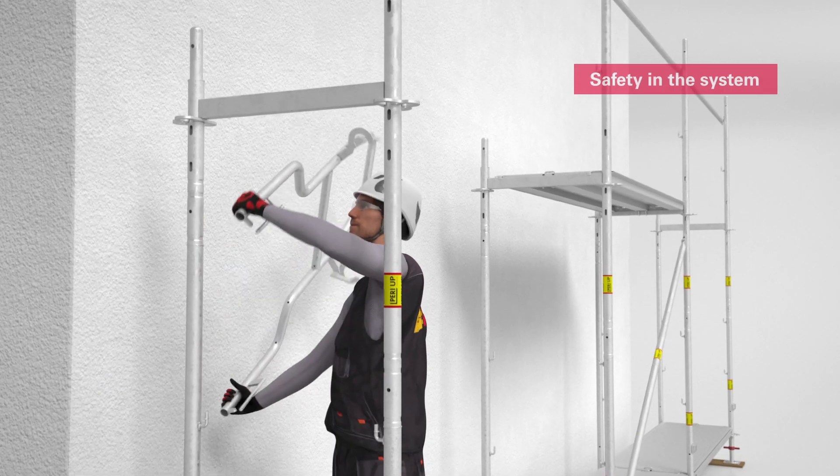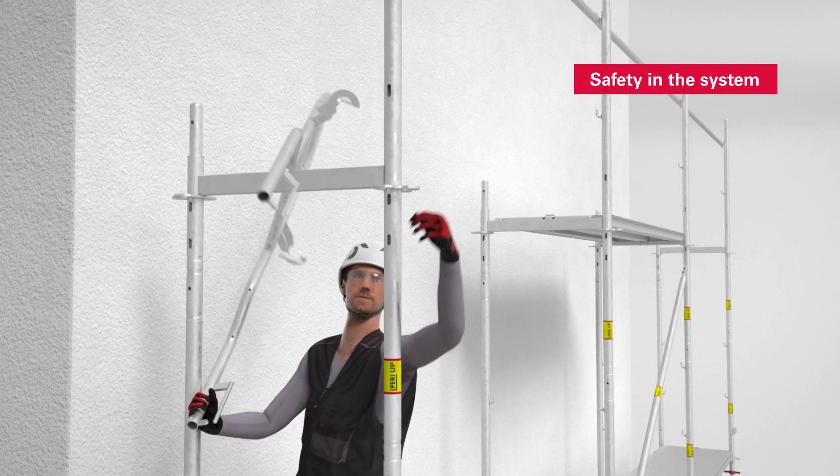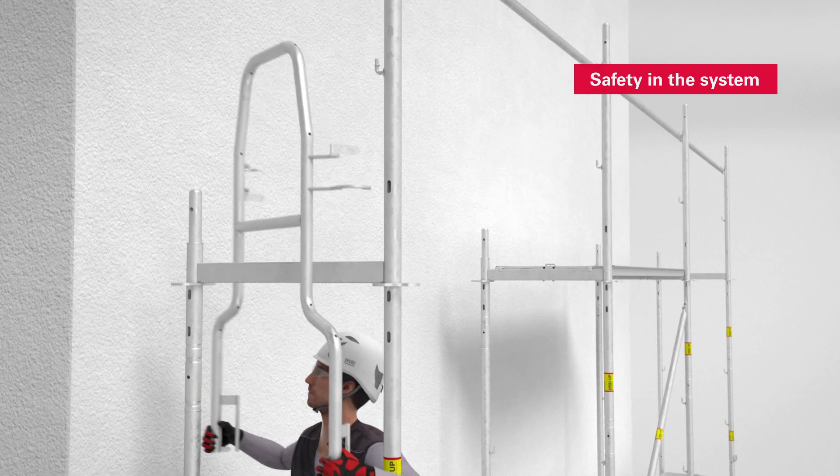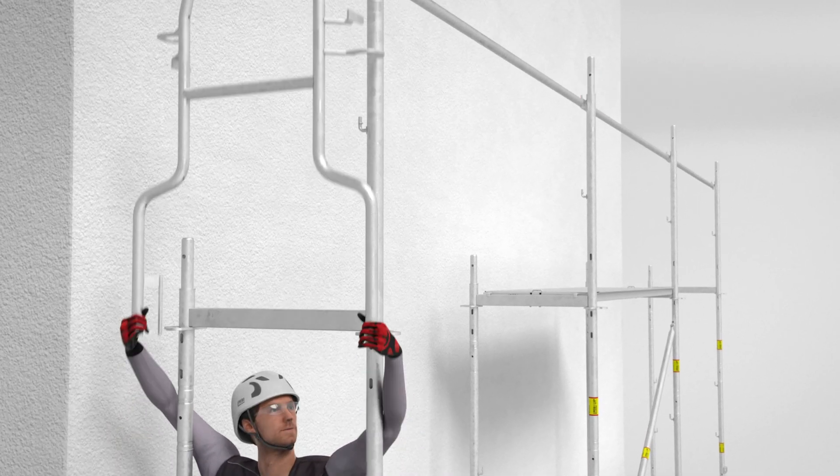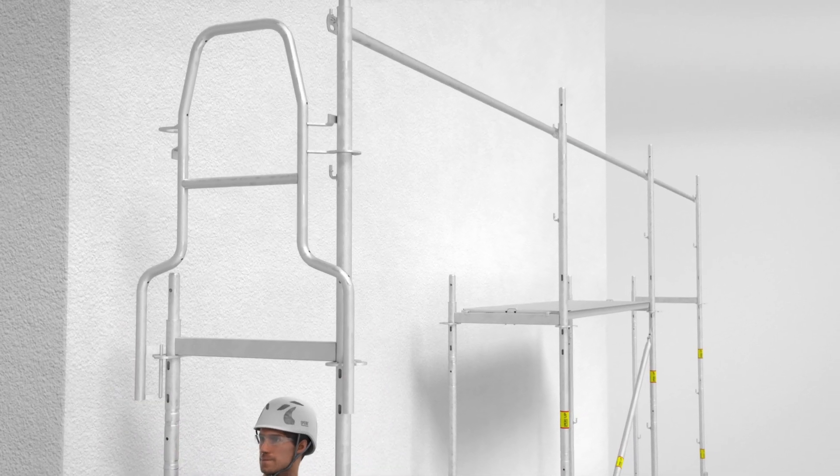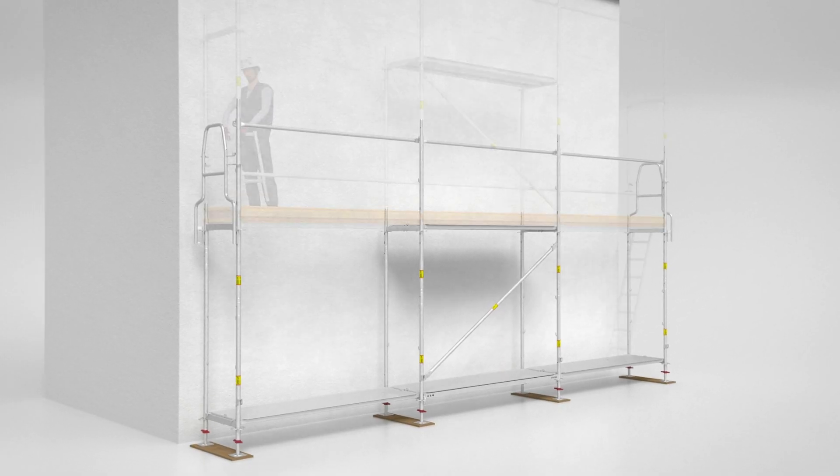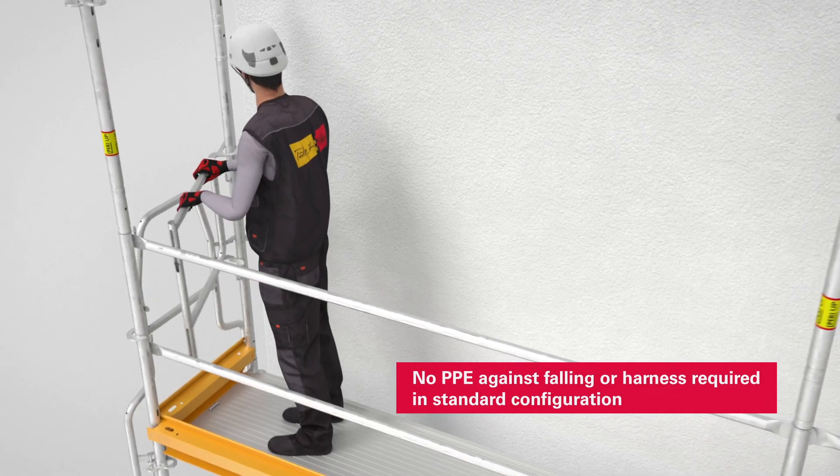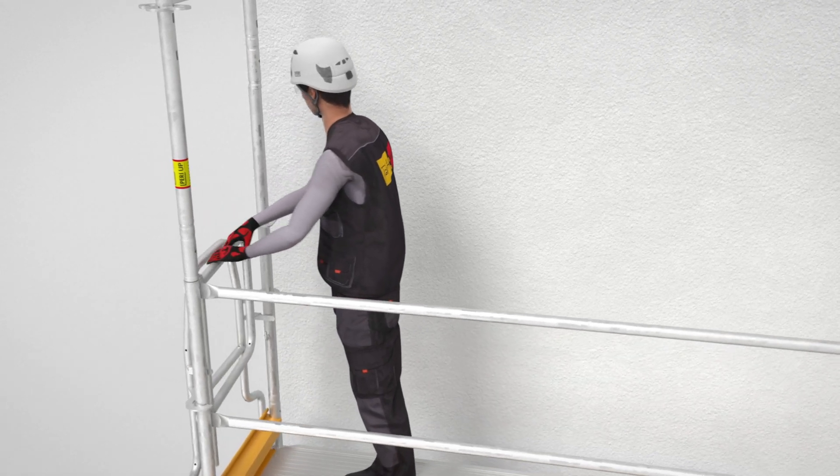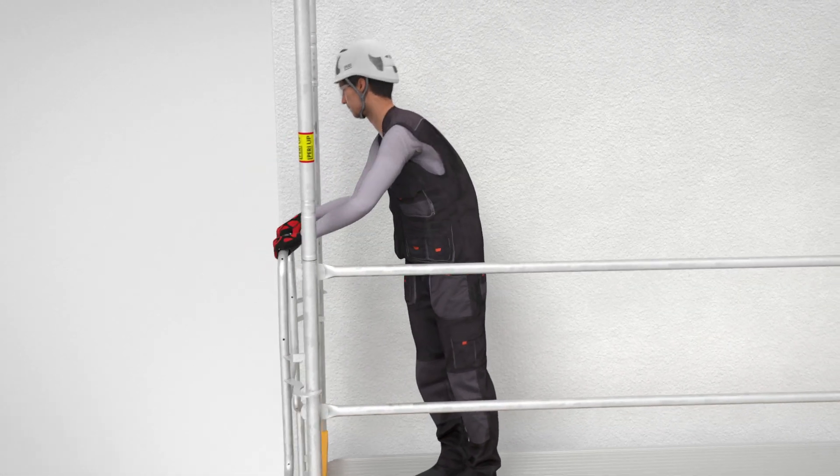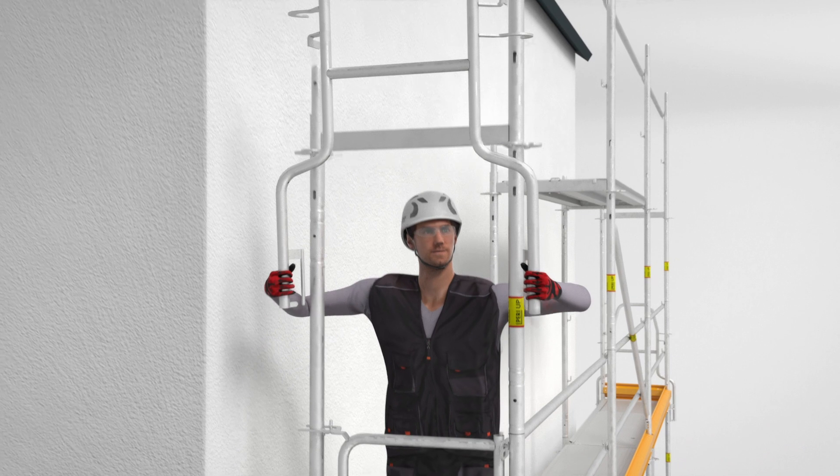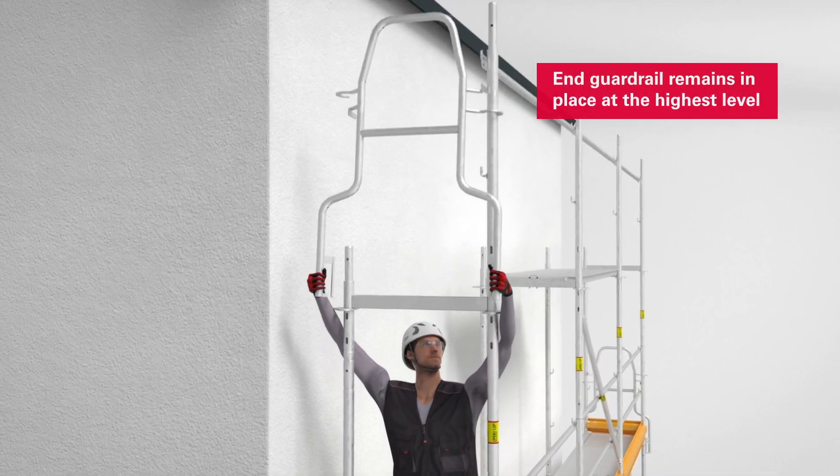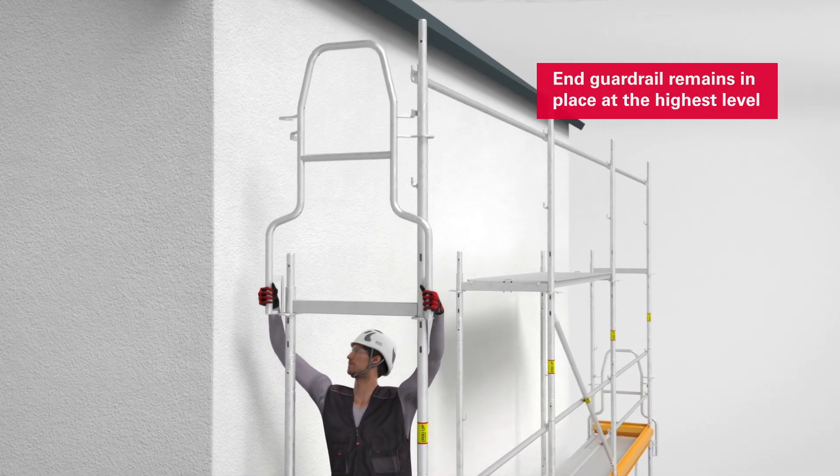The end guardrail in advance is also assembled from a safe position and attached to the scaffold node without using a coupler. The end guardrail in advance has been designed in such a way that it can be removed after a standard end guardrail has been installed and then attached onto the next scaffold level, again from a safe position.